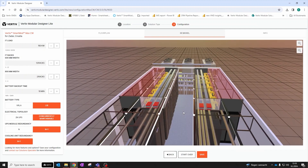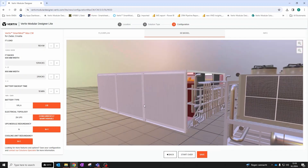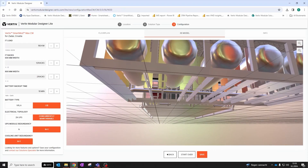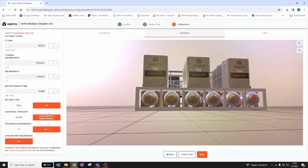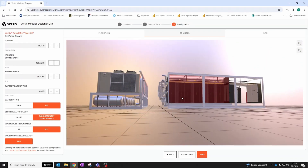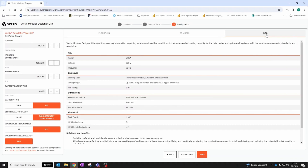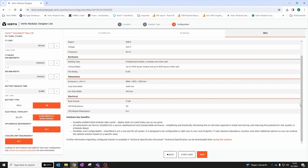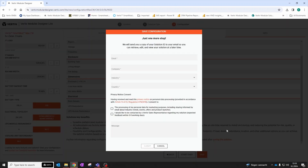Data centers configured in the app are adapted to each user's requirements and location. The app takes in inputs from the user like site location for weather data to dimension cooling equipment, required IT load, number and type of racks, battery backup, and electrical topology and redundancy.